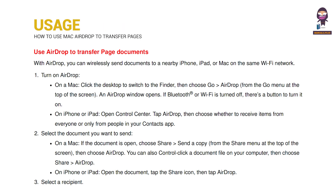Use AirDrop to transfer Pages documents. With AirDrop, you can wirelessly send documents to a nearby iPhone, iPad, or Mac on the same Wi-Fi network. Turn on AirDrop, select the document you want to send, then select a recipient.